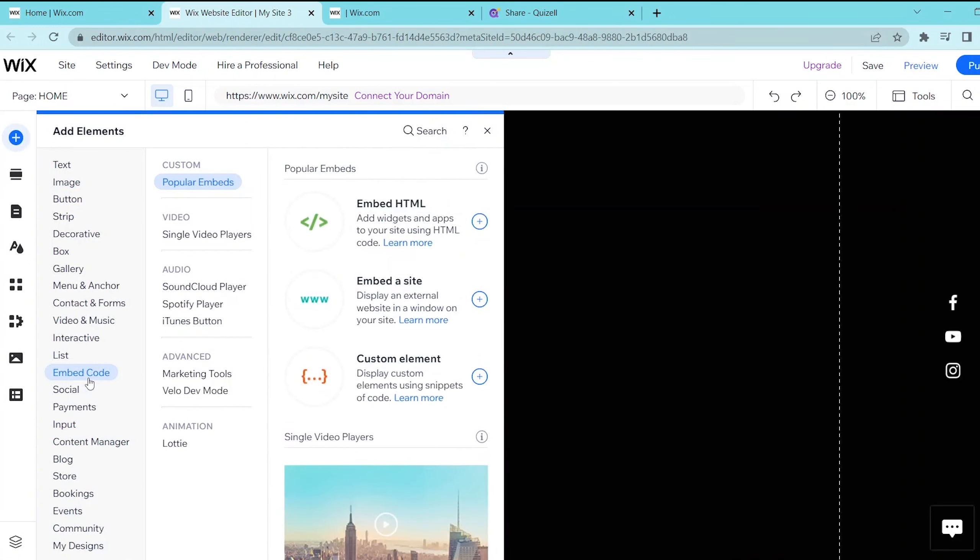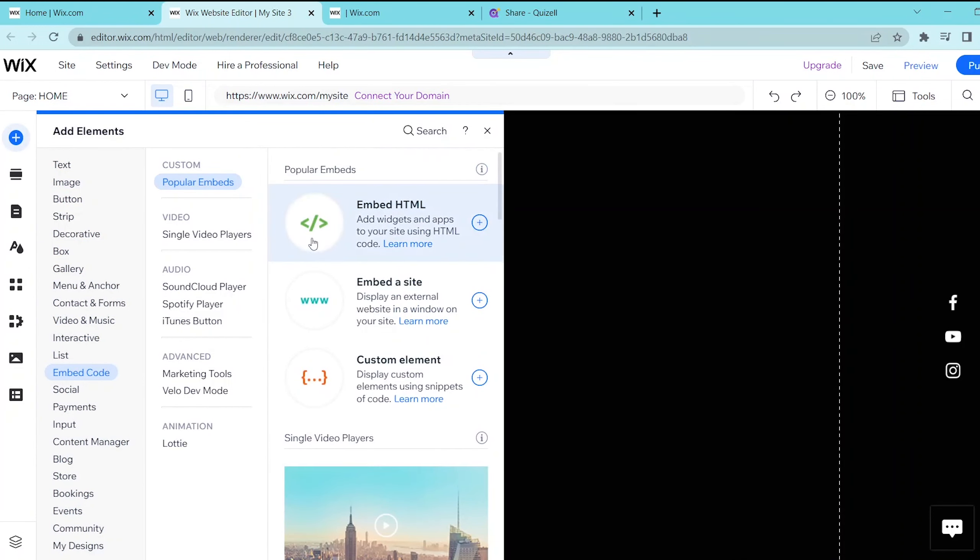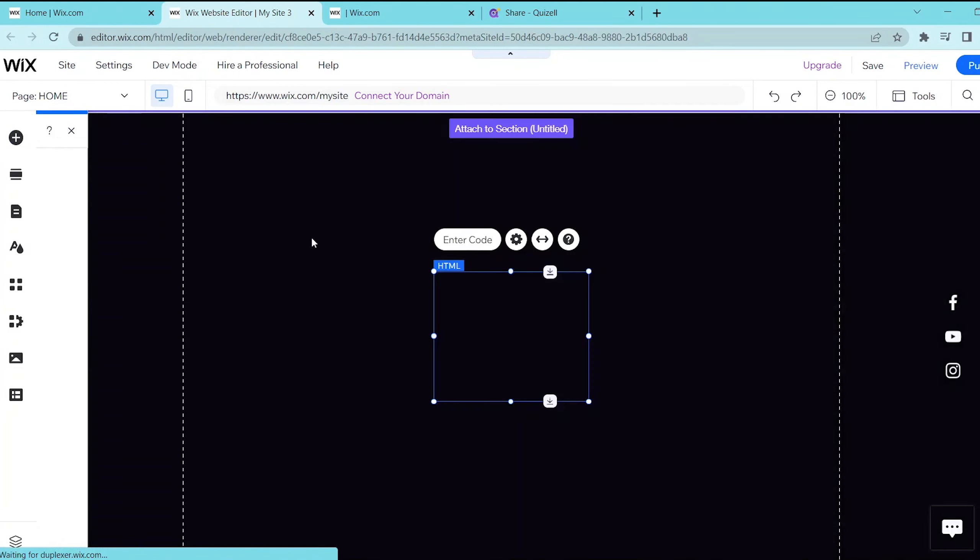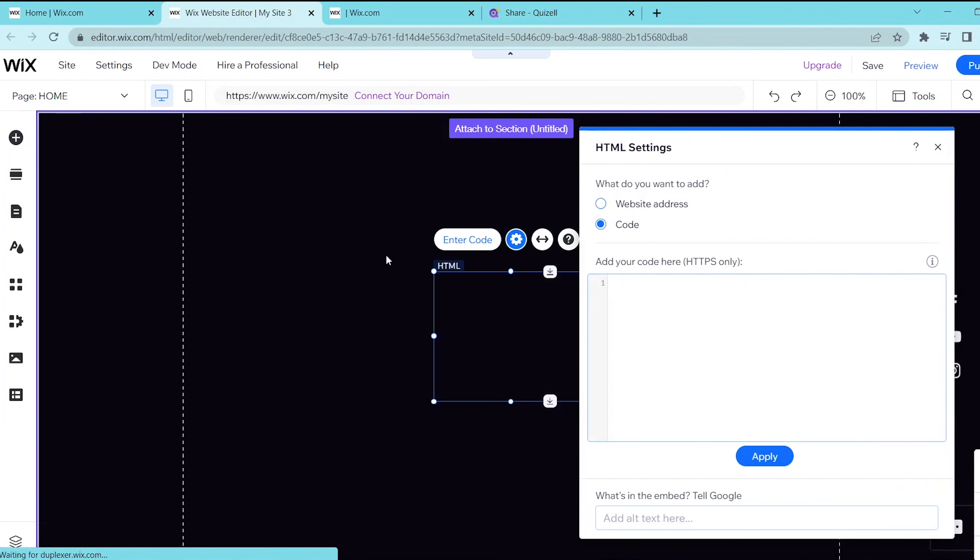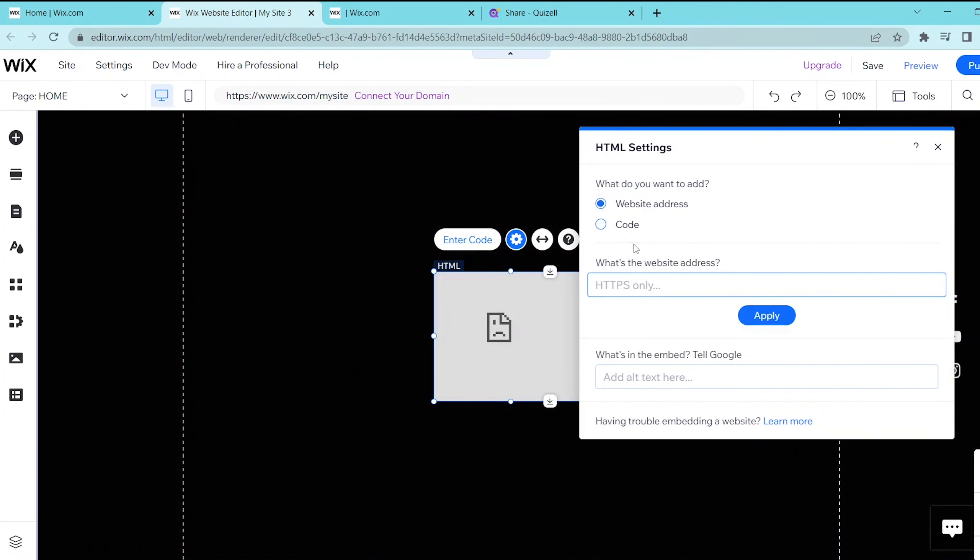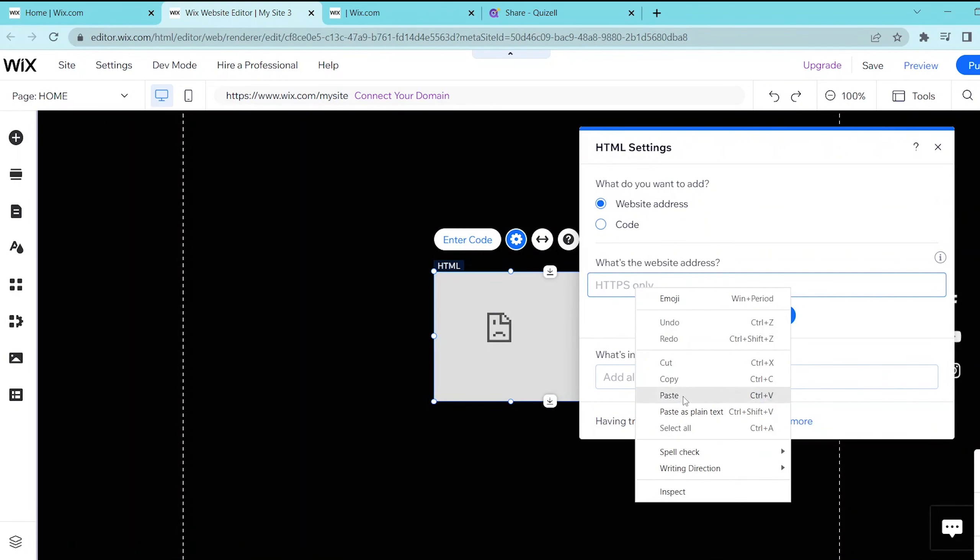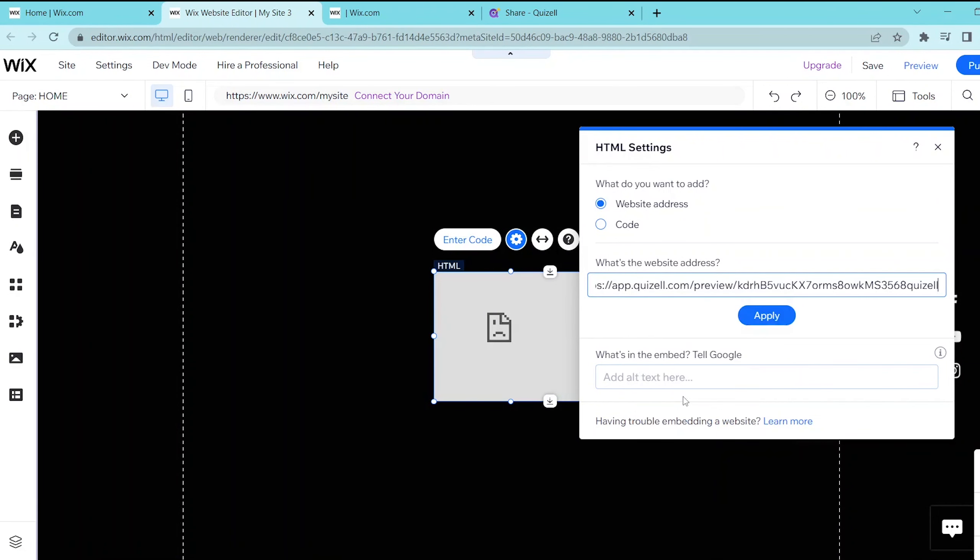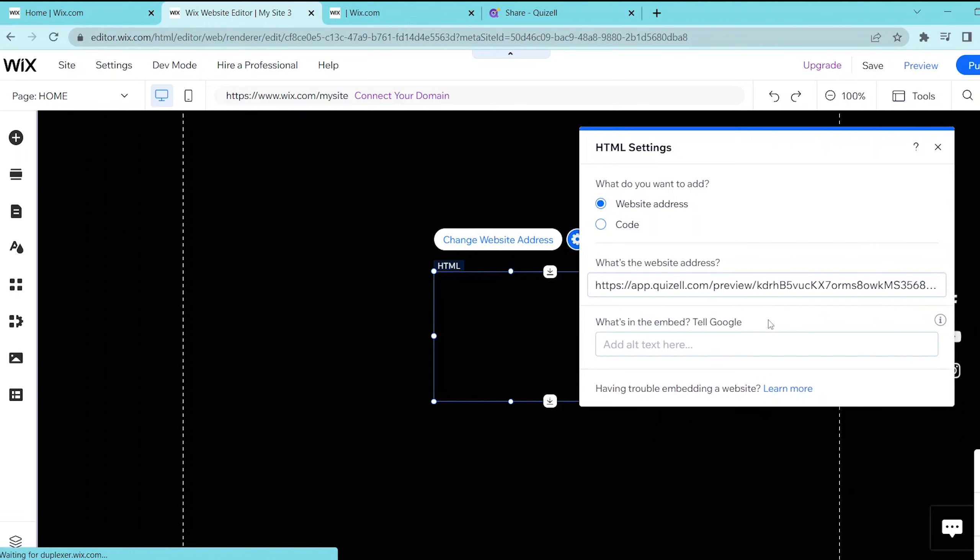Then search embed code and then press embed HTML over here. Now make sure that your website address option is turned on and then paste the website address in this field over here. And with that your quiz will automatically be plugged in.